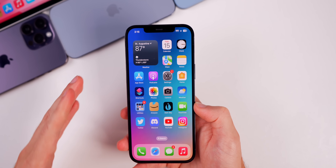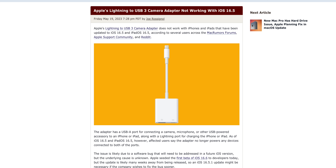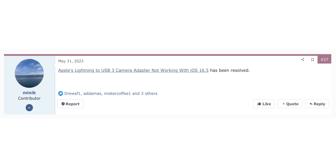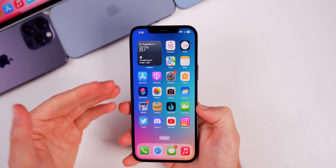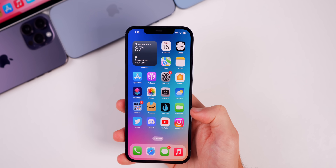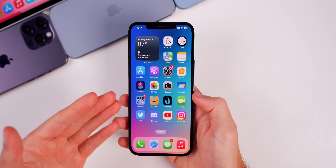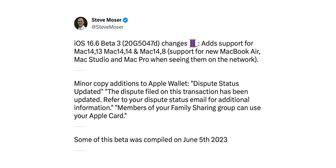The first thing is that this update fixes Apple's Lightning to USB 3 Camera Adapter issue — it was completely broken in 16.5, but these 16.6 betas fix that. Also, announced notifications when you have your AirPods in has been fixed; that was broken in Beta 1, and it appears Beta 2 and now Beta 3 have addressed that issue.